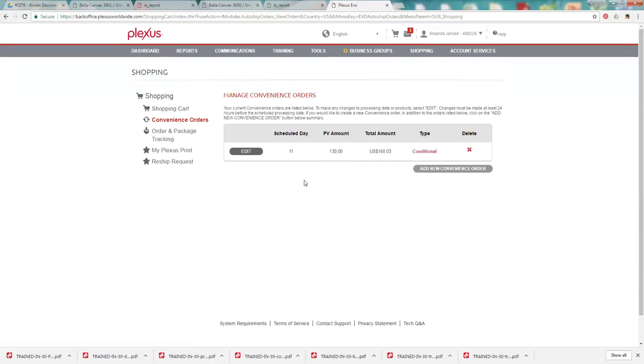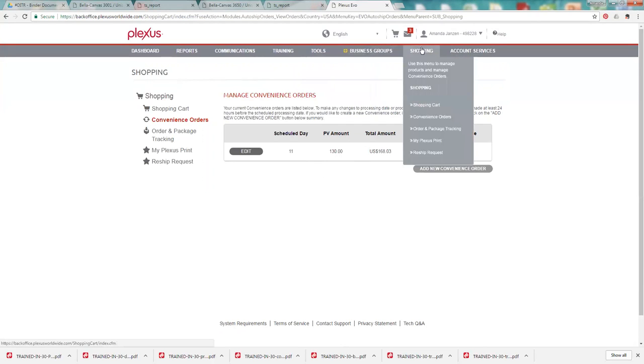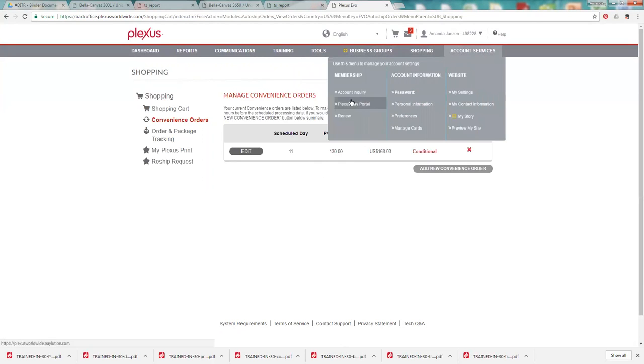So I would get paid on that 30 PV that's over 100. The first hundred always goes back to Plexus. And then you get paid on anything over that. And you'll get paid 15% back. So that's another way to just get a little bit back into your pay portal. But you need to make sure you set up that pay portal.